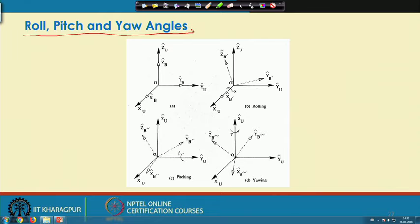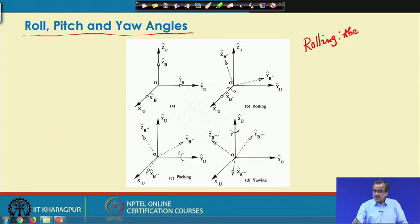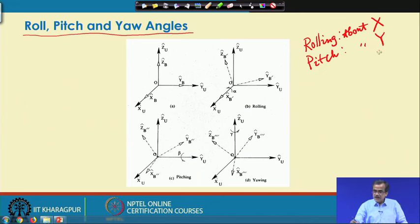The moment we consider this type of movement of the ship, this is the axis about which I am taking the rotation. Similarly, the moment we consider this type of movement — the pitching — this is the axis about which I am taking the rotation. If I call the rotation about x the rolling movement, then the rotation about y is the pitching movement, and the rotation about z is the yawing movement.